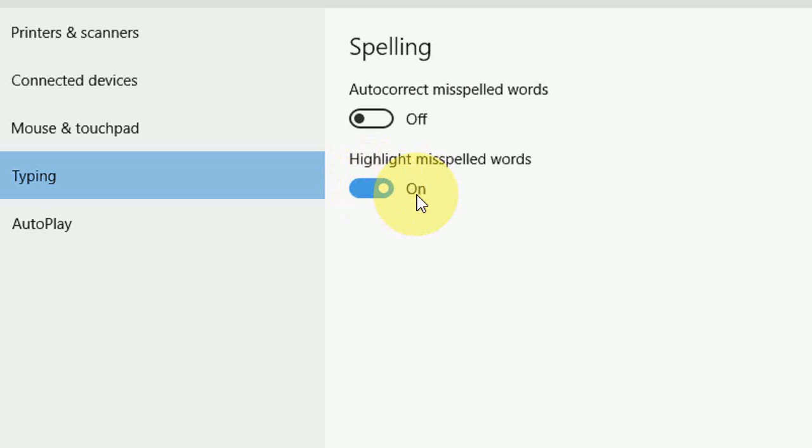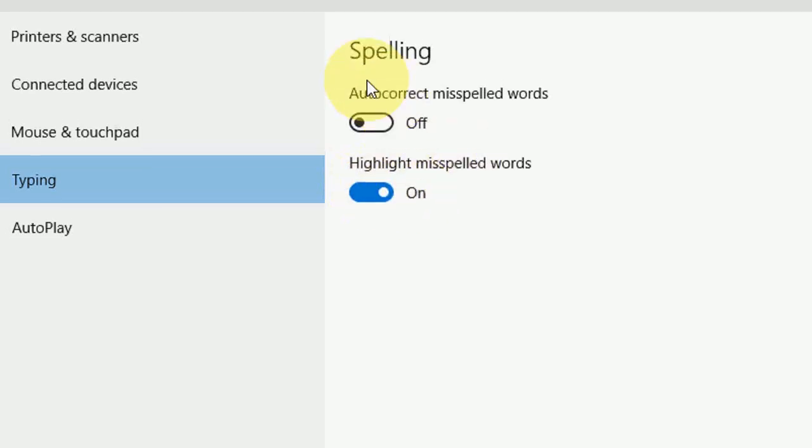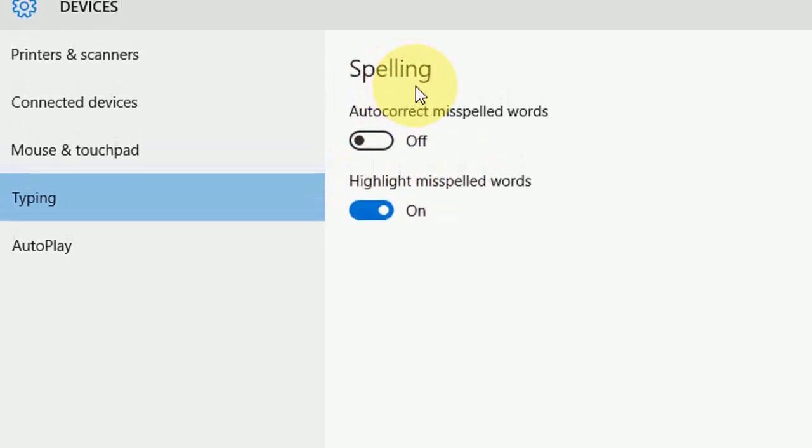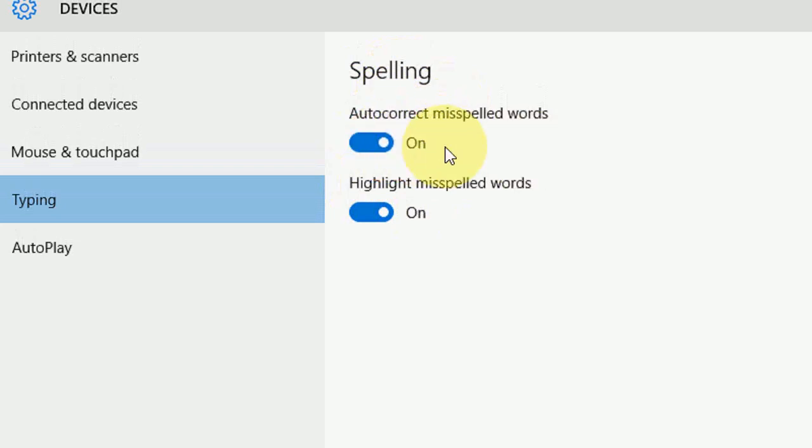I'm going to turn off this autocorrect spelling. If you want, you can easily turn it back on. I'll close this. That's it.